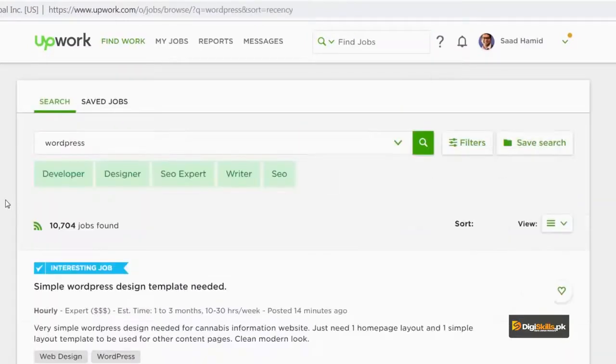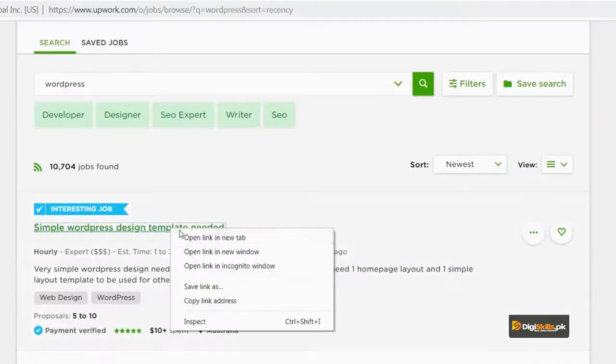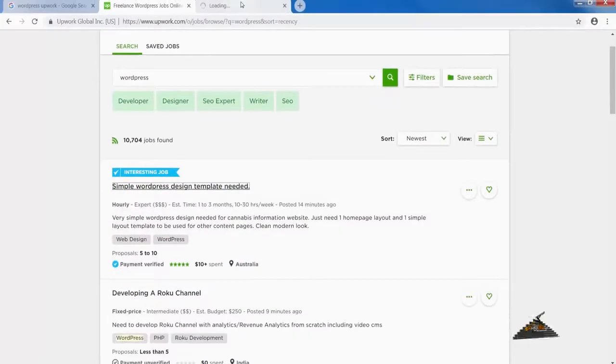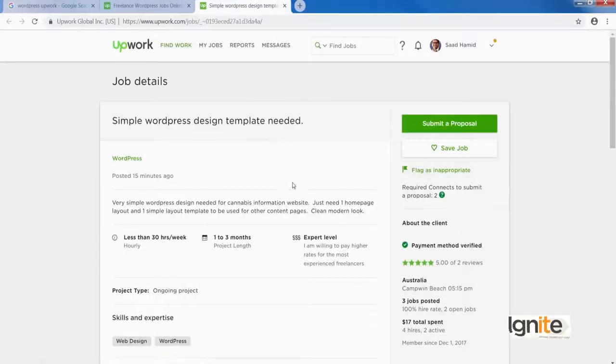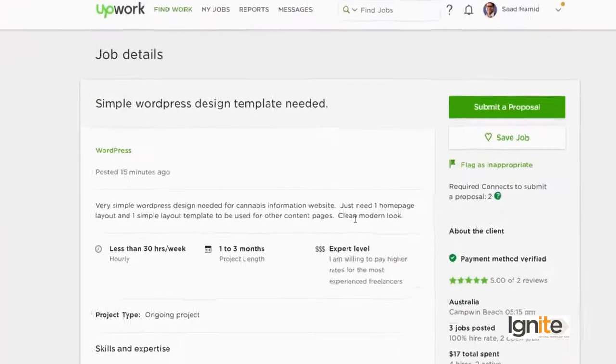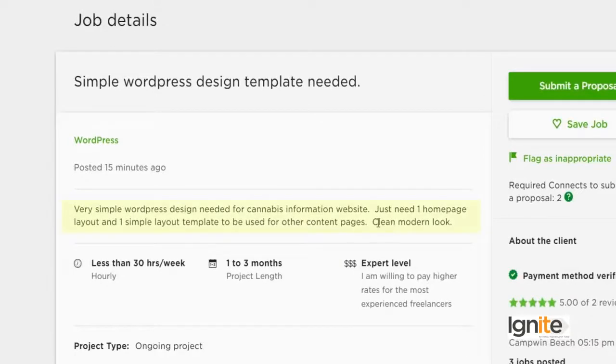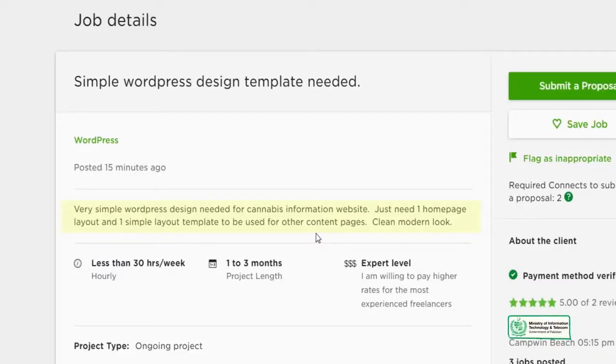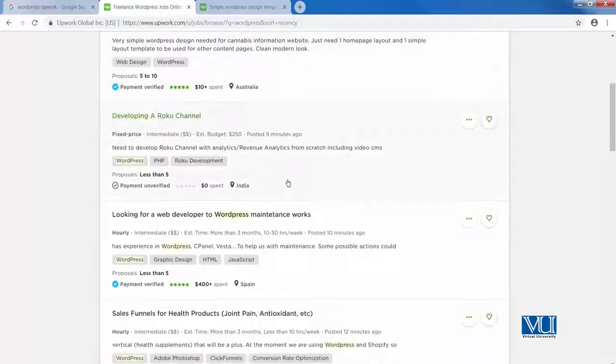Now let's look at some project requirements. There is a project here: 'Simple WordPress design template needed.' Very simple WordPress design needed for a cannabis information website — just one homepage layout and one simple layout template to be used for other content pages. If a client needs a simple content page like this, you can mentally convert that into practical form. You can use a landing page plugin for this.